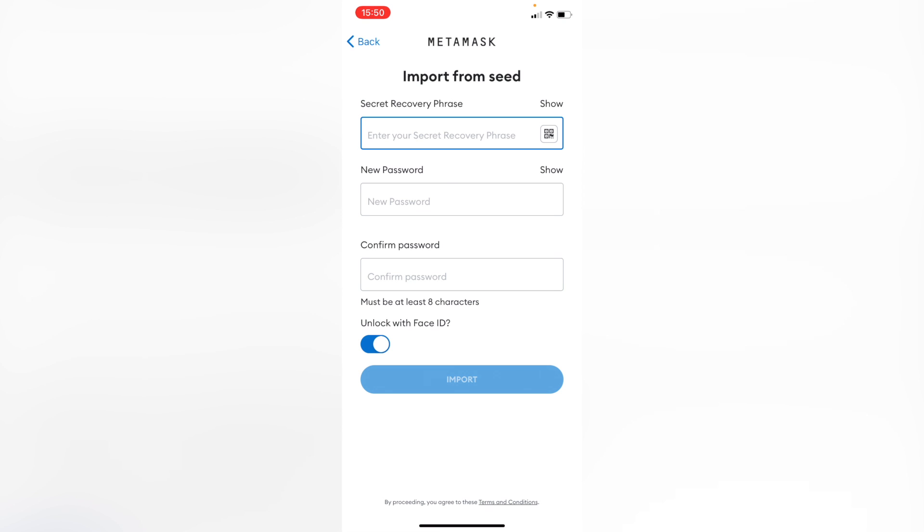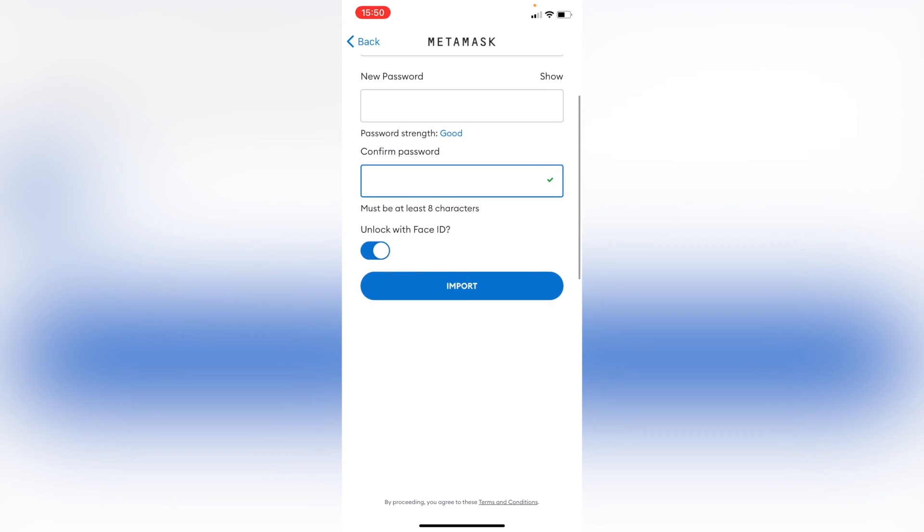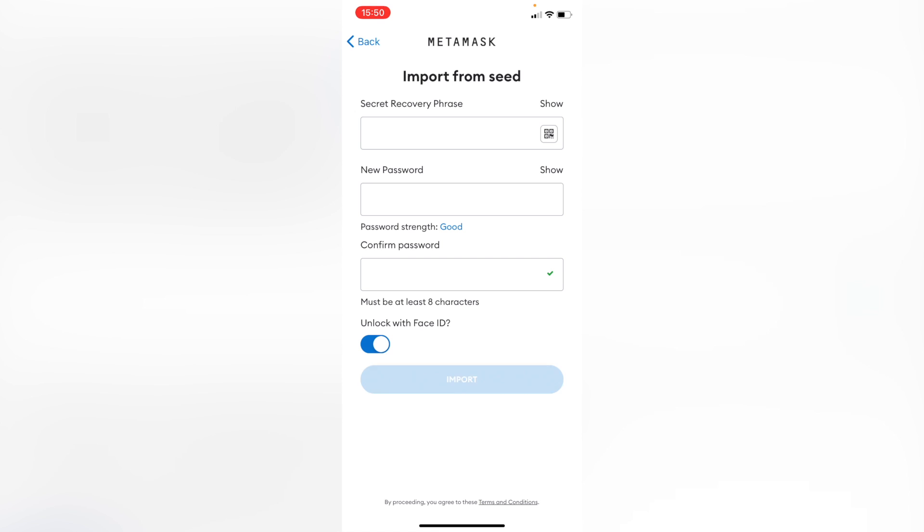And then you want to paste your secret recovery phrase and use a new passcode in order to enter the next time you want to get in here. I'm going to unlock with my Face ID. I'm going to import.